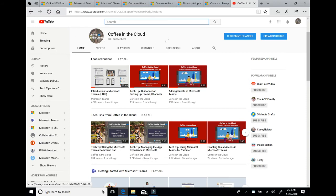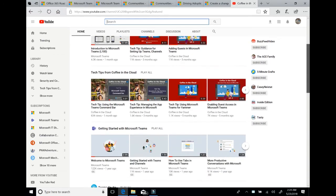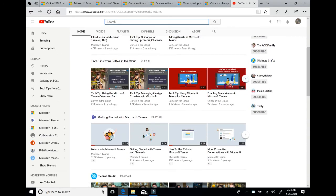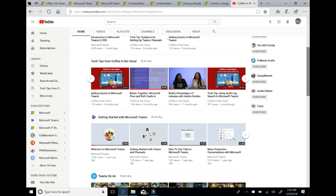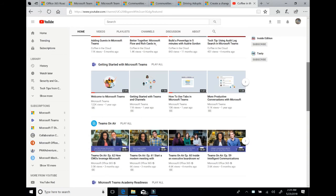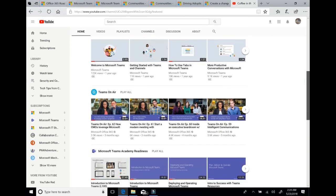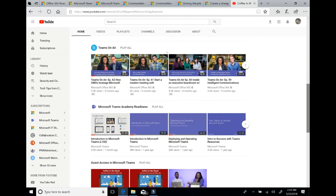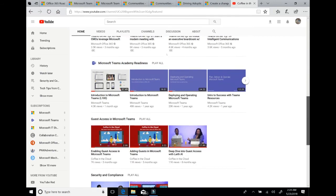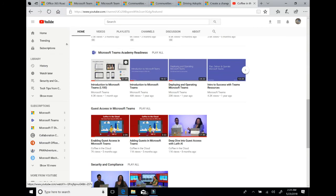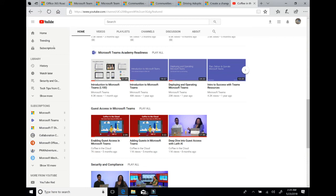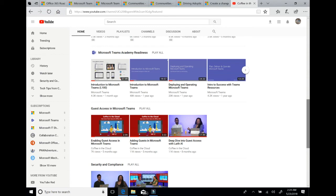We have featured videos here at the top, as well as a series of tech tips that we are always updating. We have our standard getting started videos, podcasts from Teams on Air, which are long form conversations about our future features, as well as our academy section. And I do want to highlight that we have a level 100 introduction to Microsoft Teams that we've made public right here. And you can share that with your customers, your end users, anybody who really wants to just get a quick start to Microsoft Teams.